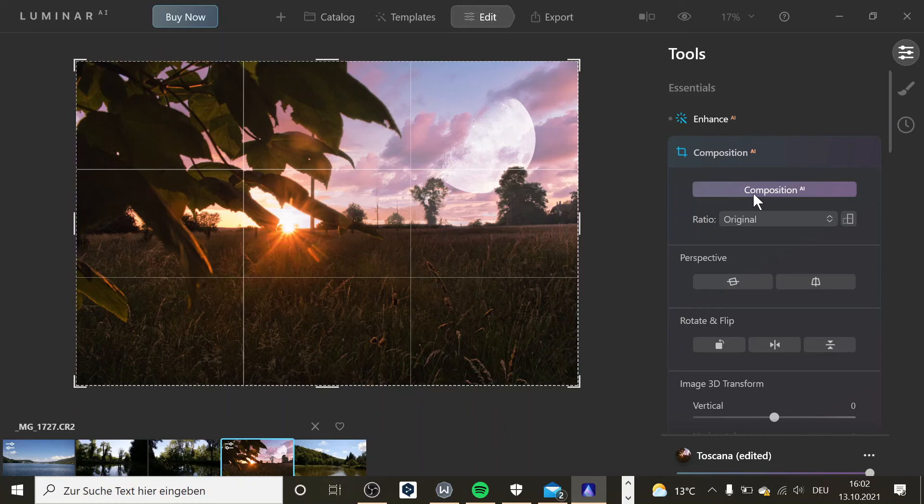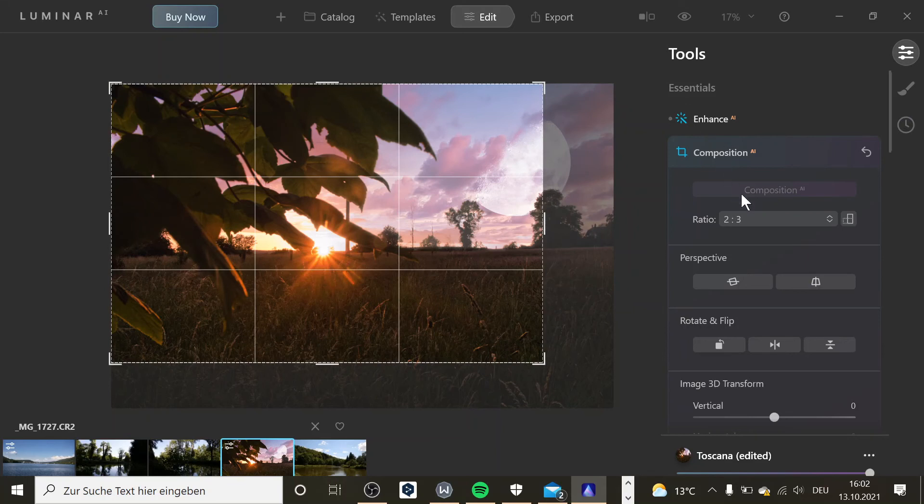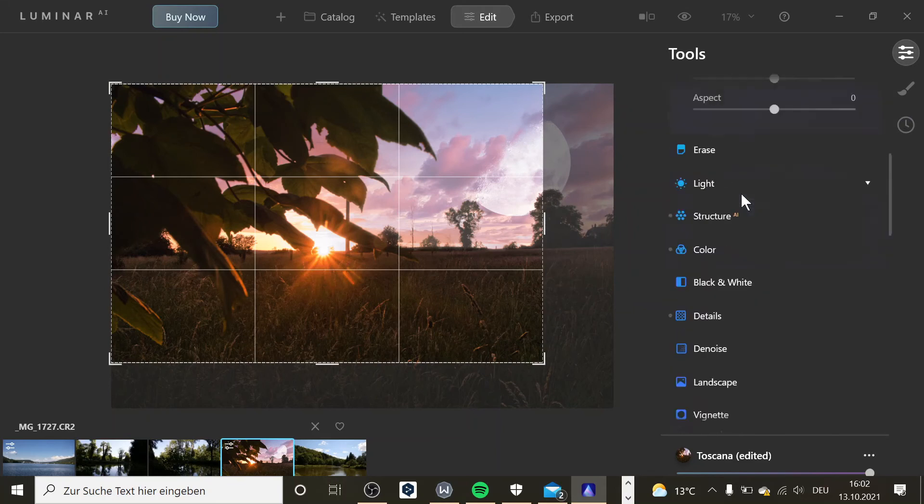Let me try what this one does. The composition. We'll see what the software is coming up with. Maybe it's going to change the crop. And yeah, that's what it does. So the software decided that this one would be a nice composition.